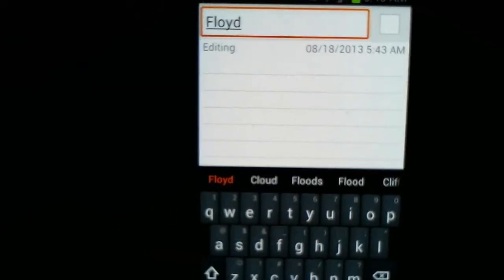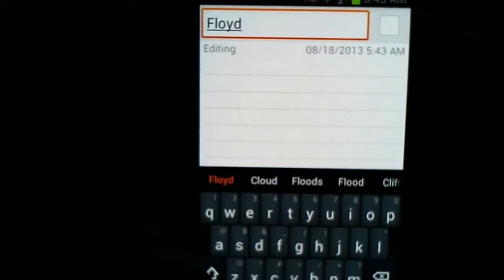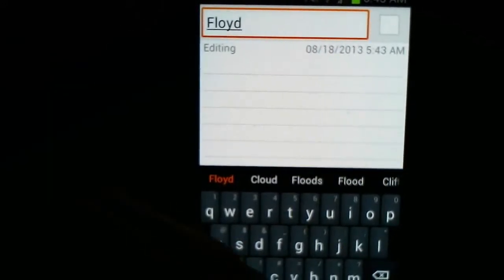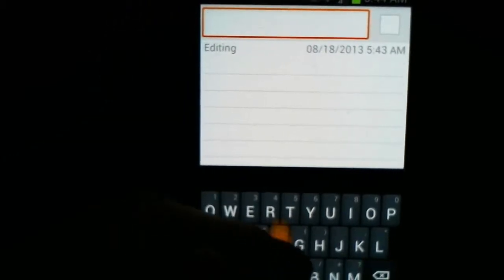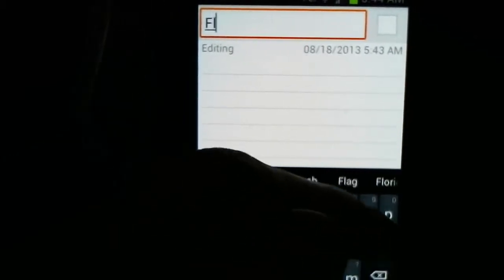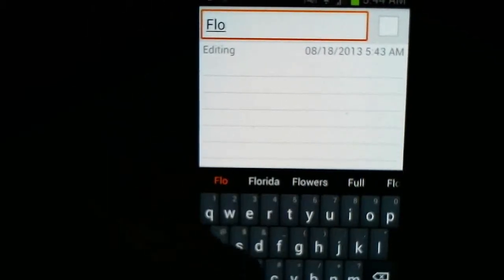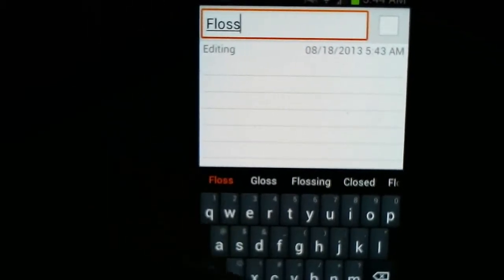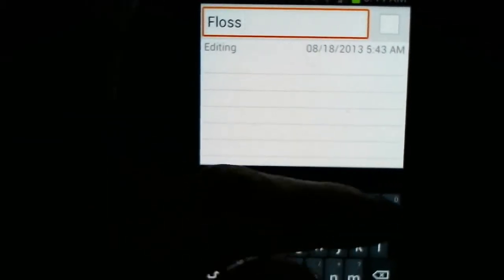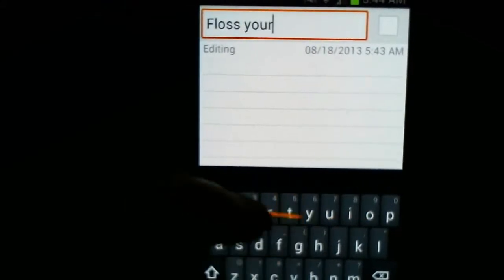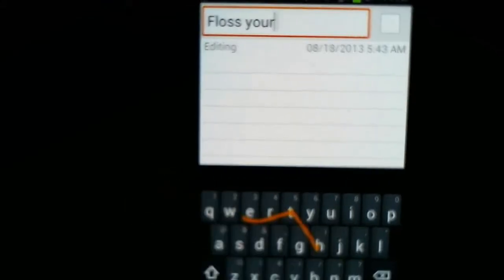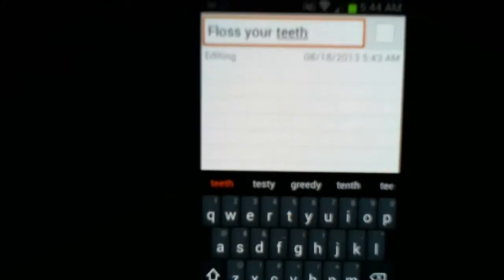Okay. So, Floyd. No, that's not what I meant to put. Let's back that up. Floss. Your. Teeth.